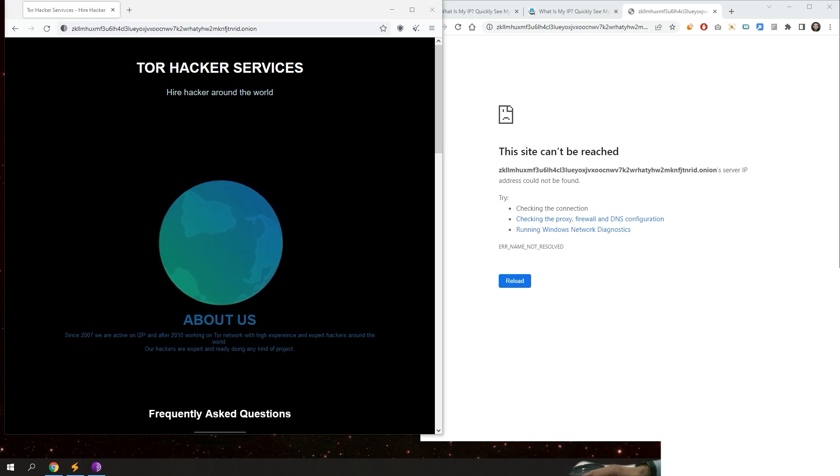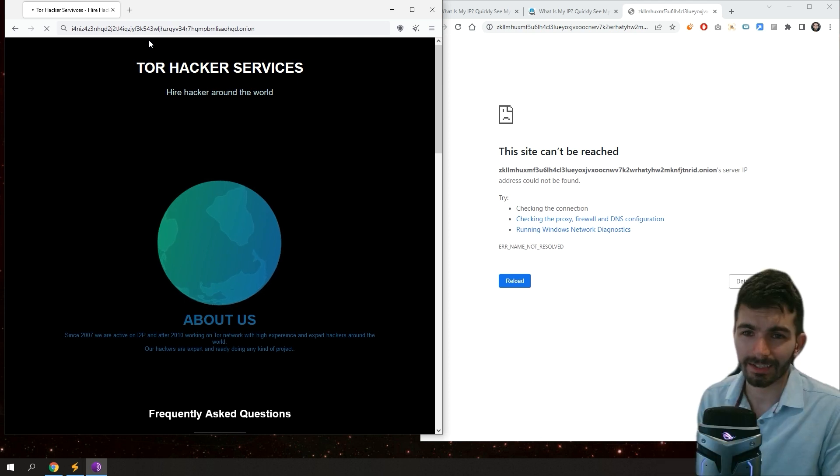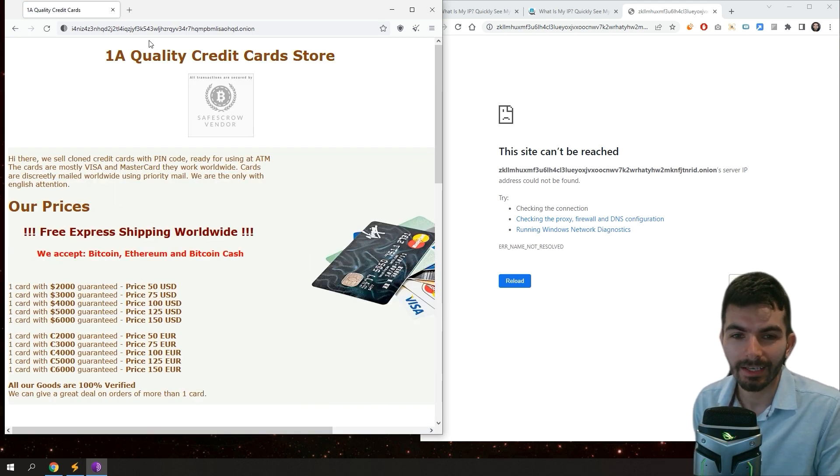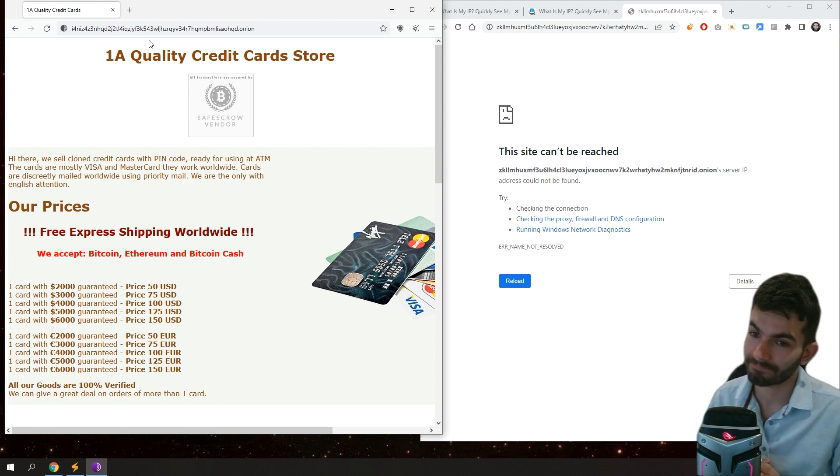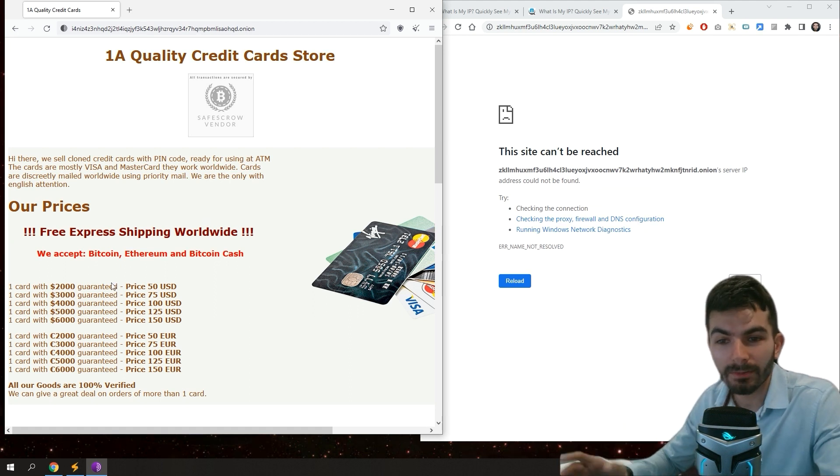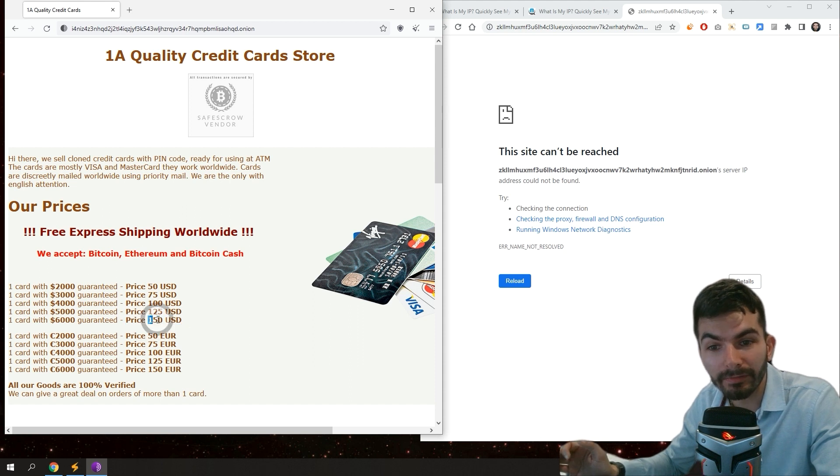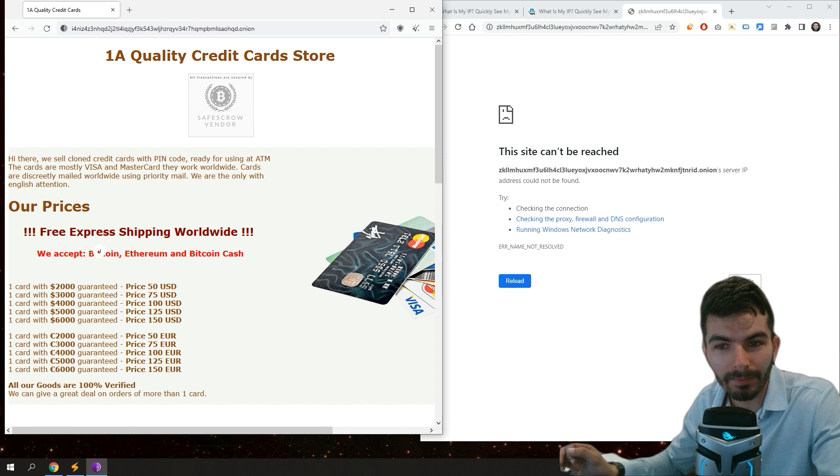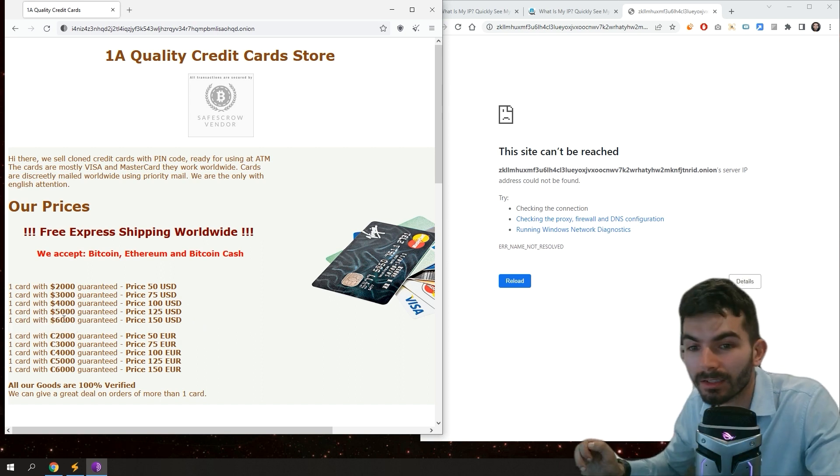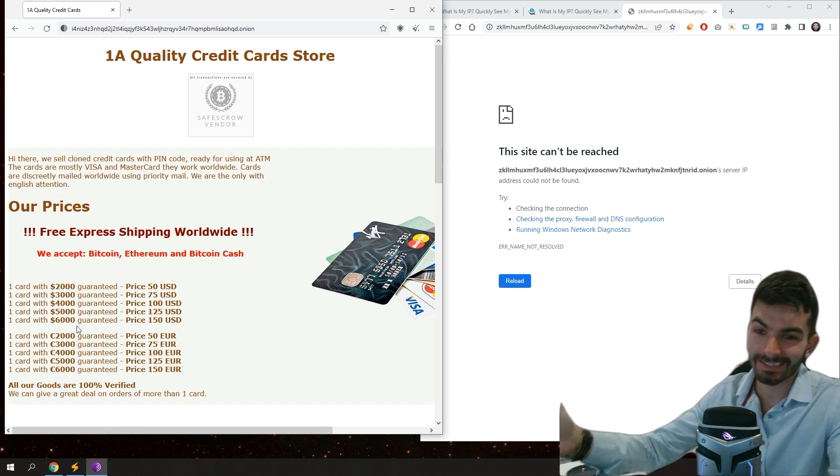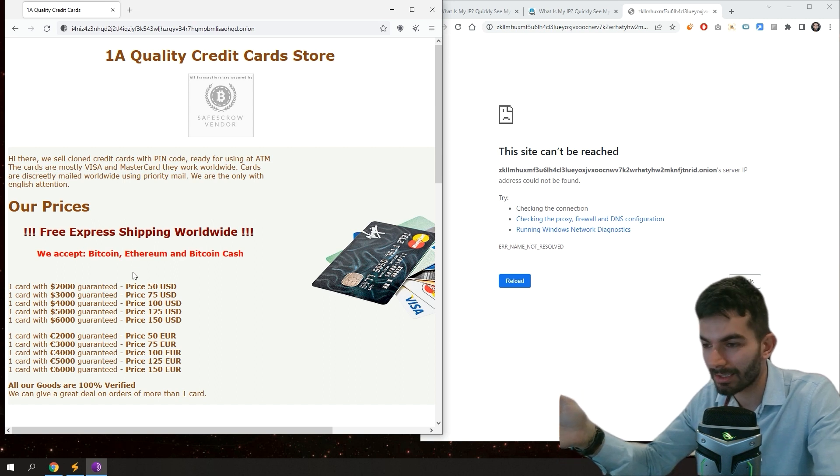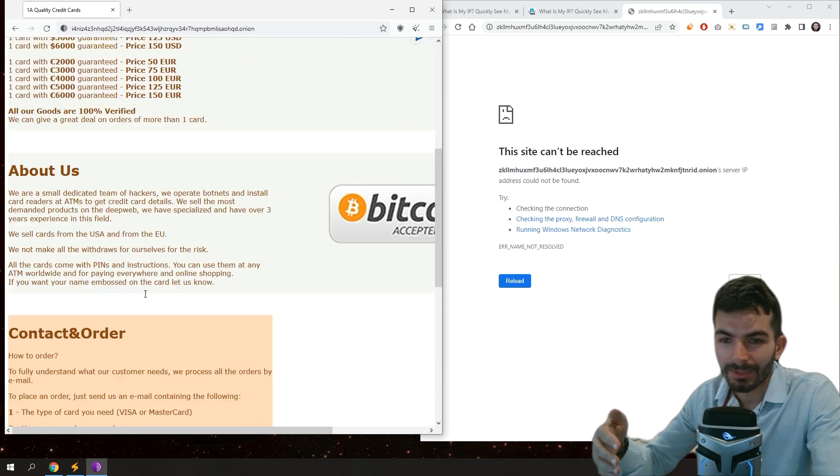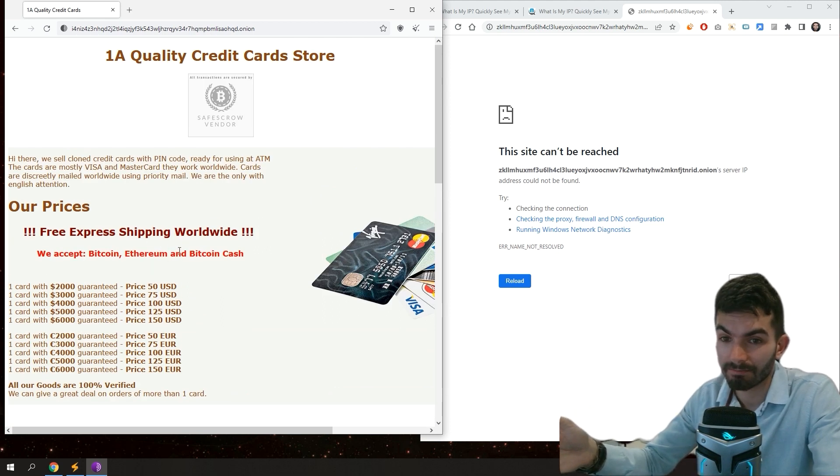Another website called 1A Quality Credit Card Store. This is a very famous website because it's actually a spam website that a lot of people unfortunately still paying for this website and never receive anything. Anyway, this website shows you that if you pay 150 dollars - look what they accept: Bitcoin, Ethereum, Bitcoin Cash. If you pay them 150 US dollars you will receive a credit card with 6,000 dollars to spend. How is this? Like if there is actually 6,000 dollars in a card, why don't this guy who sell them use it, right? So this is what I'm telling you - there's actually people that pay for this kind of things and never receive them.